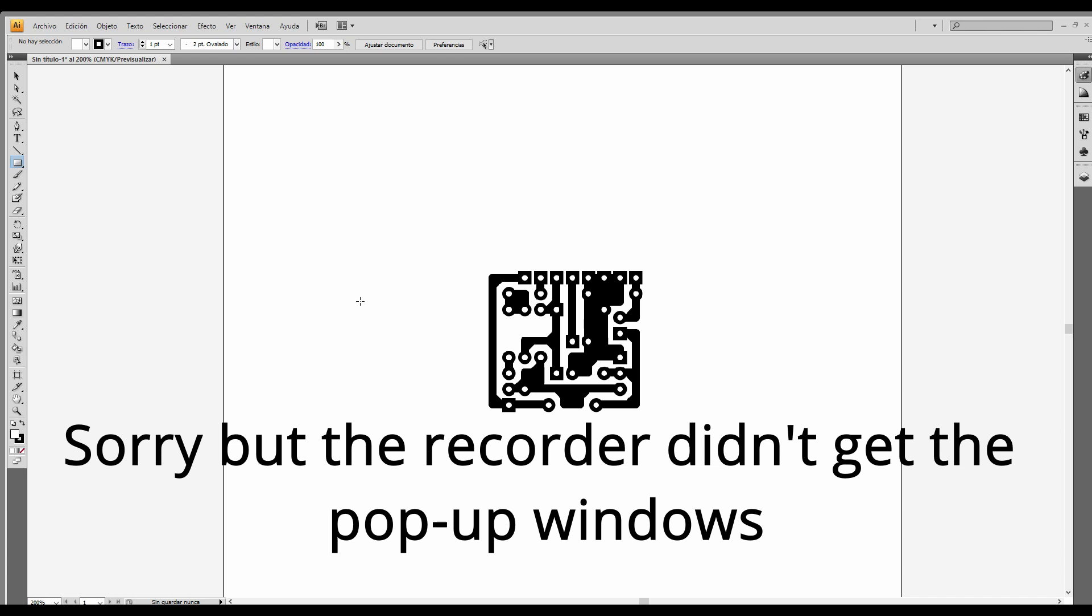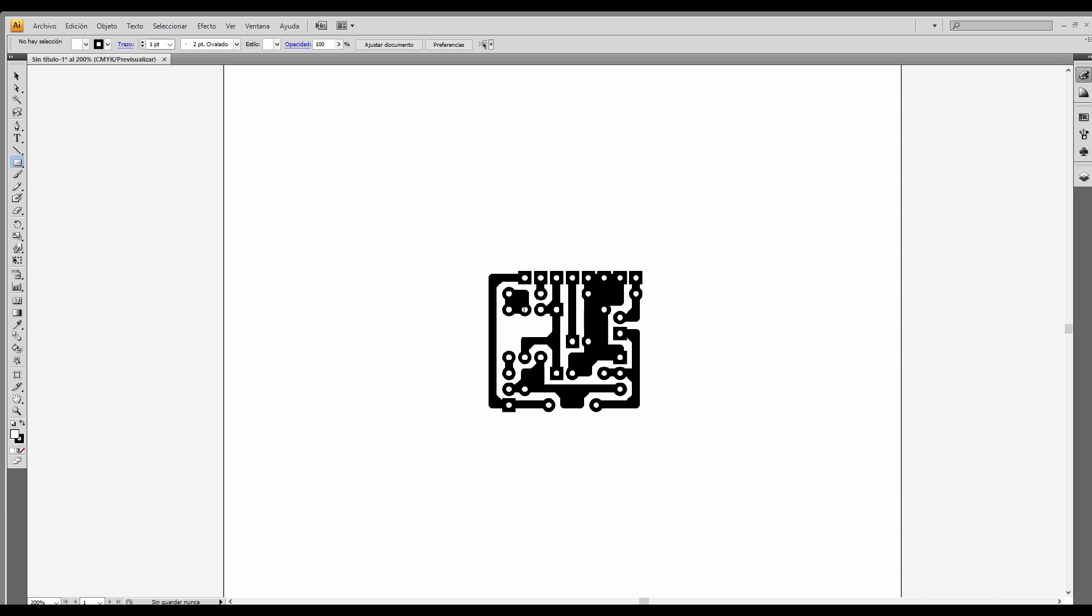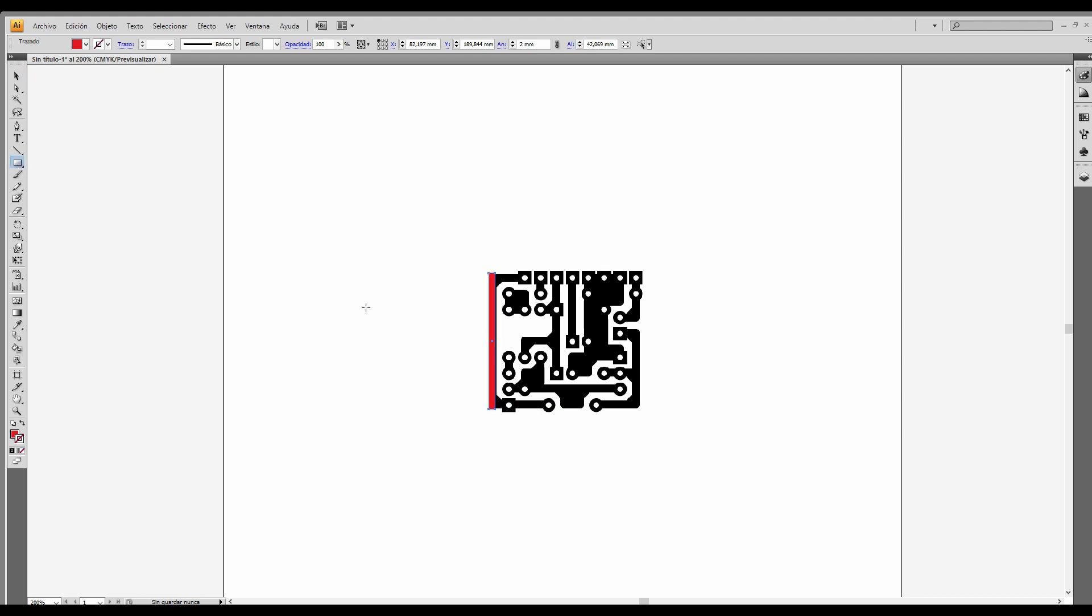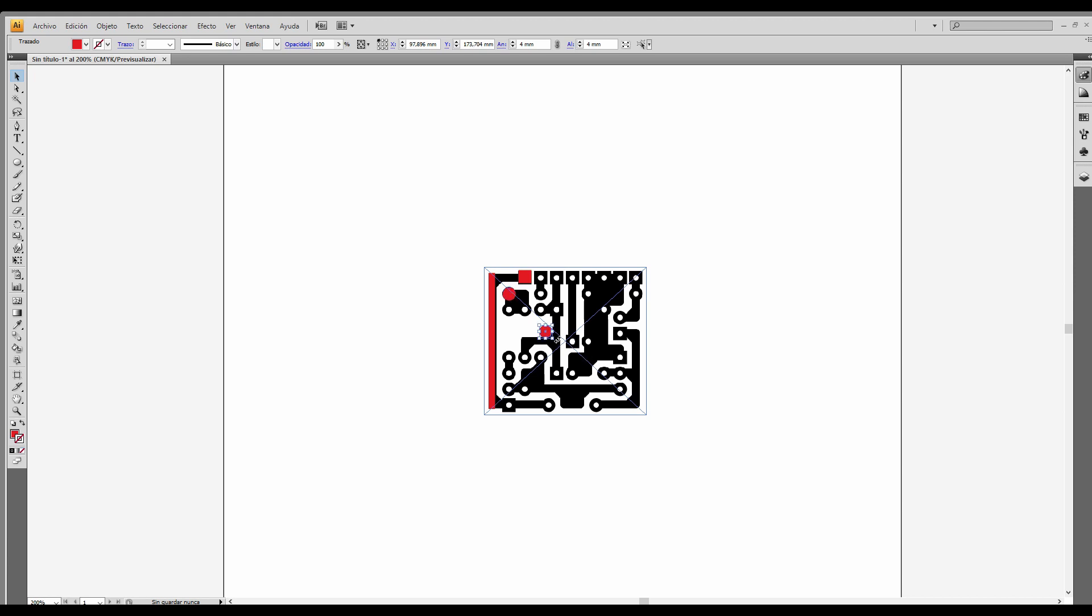Let's make it 2mm thickness for the lines. Let's make this red so we can see it, no border. And place it one by one in the correct place. Then square, 4mm. Basically you have to copy and paste everything and place it in the correct place. So maybe I'll skip this part and show you the result.